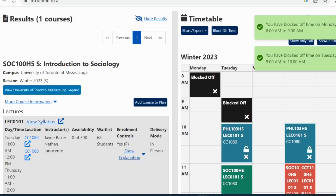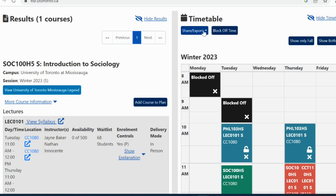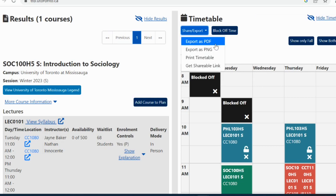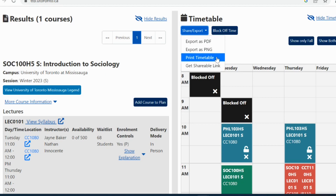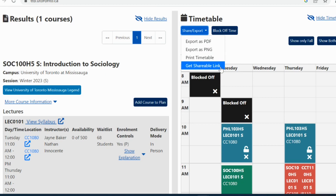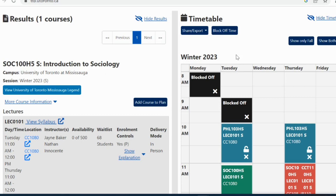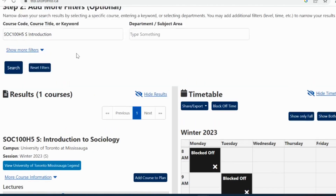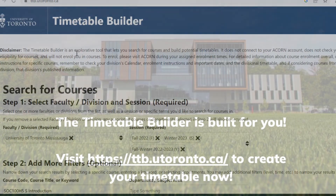Once you are happy with your timetable, you can export it as a PDF or PNG file, print the timetable, and even get a shareable link that you can send to friends. The Timetable Builder is just a planning tool — it does not enroll you into courses. When the course enrollment start time begins, log on to Acorn to officially enroll into them.